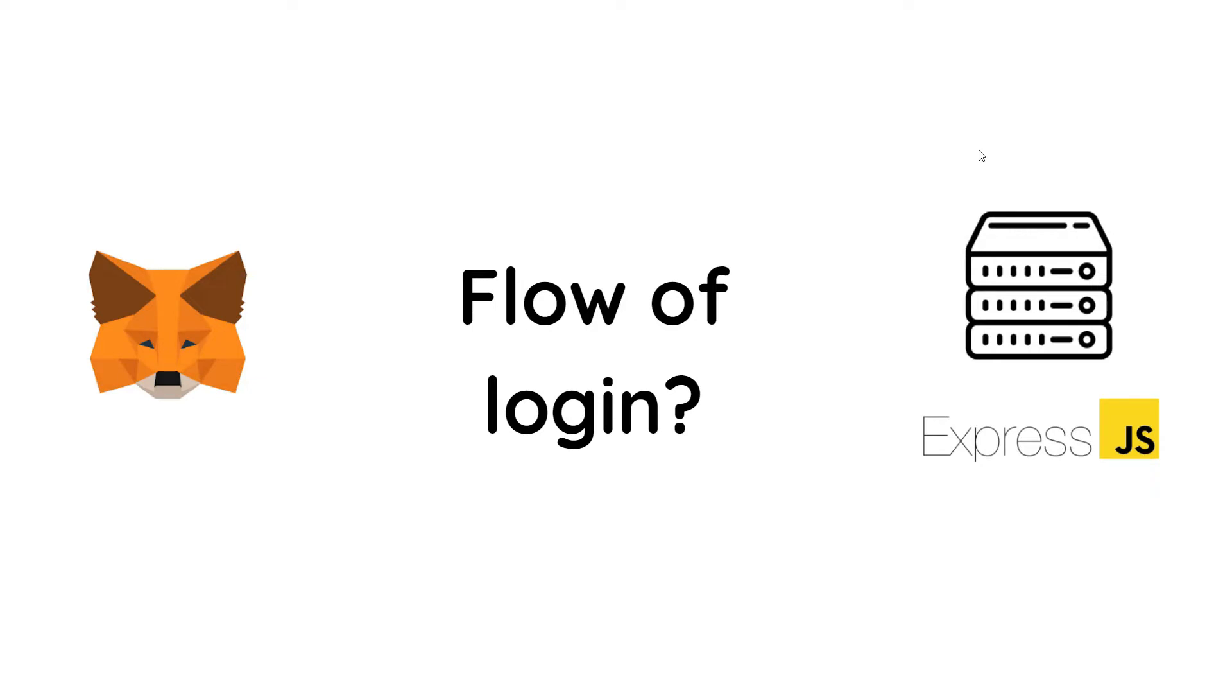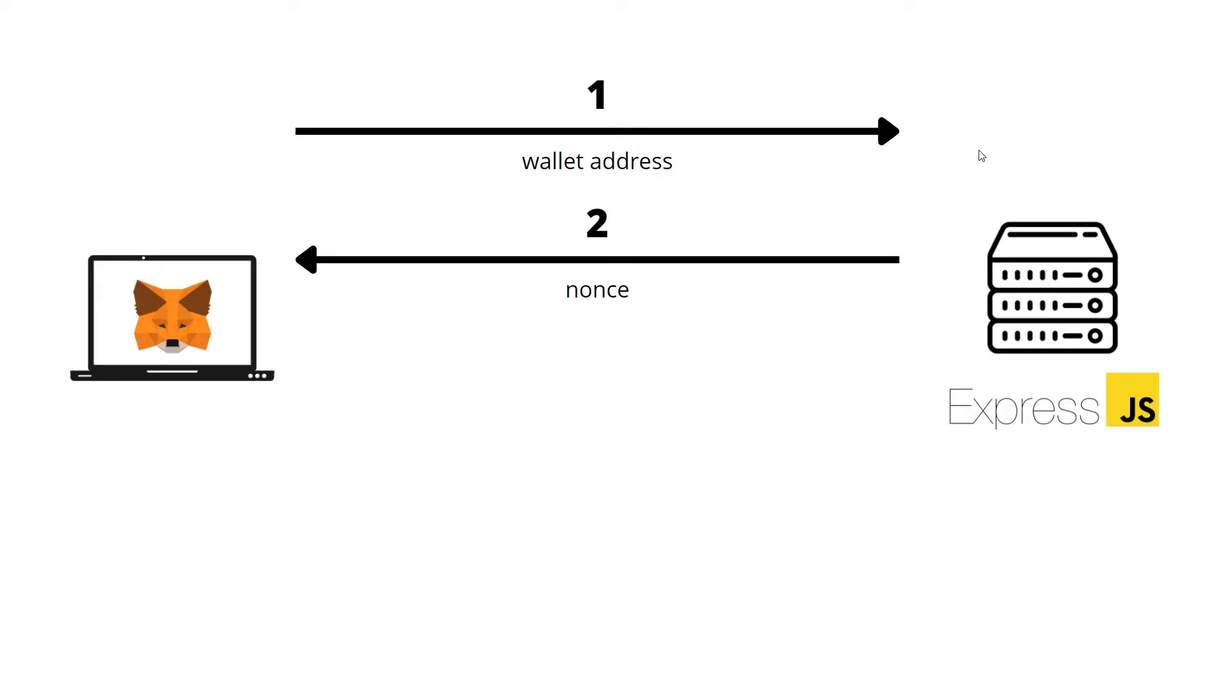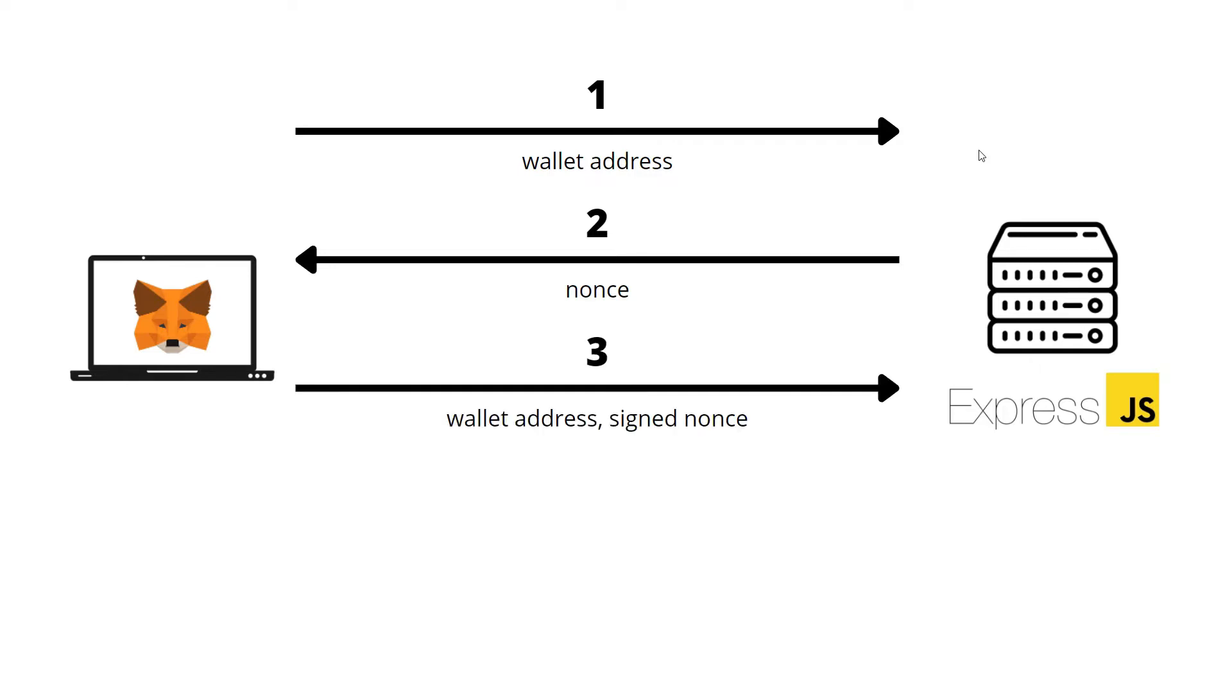The first step is for our client to send the wallet address to the Express server using an HTTP request. We'll be requesting a nonce from the server. The server will generate a nonce and save it in a cache at their end as well and send the nonce to our client.